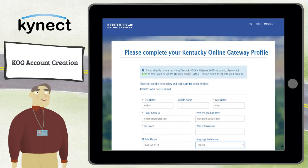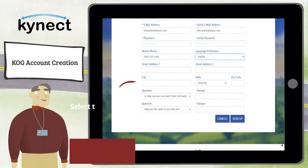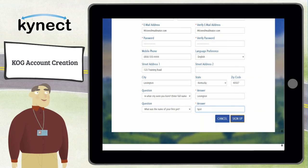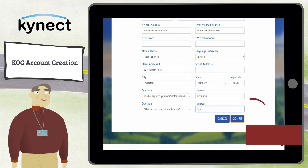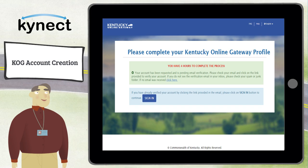Next, select two security questions and provide answers. These questions are used in the event you forget your password. After all required fields are completed, make sure your information is accurate before selecting Sign Up. An email with an activation link is sent to the email address provided.